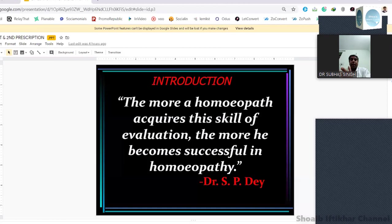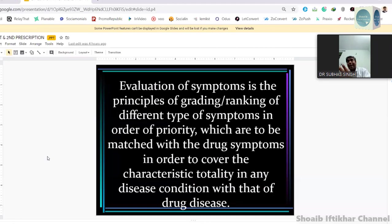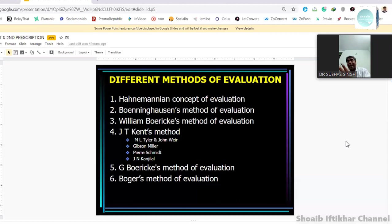The evaluation was later developed by Boenninghausen, then William Boericke, then Kent and his followers — especially Dr. Tyler, Gibson Miller, Pierce, Kanjilal — and then more names to be added. But these are the six names most worth noting, because later contributions are just slight modifications that have made things easier as far as evaluation is concerned.